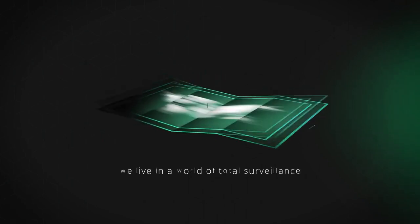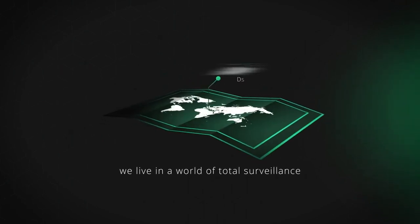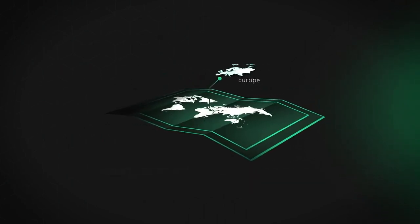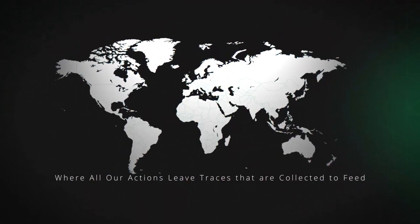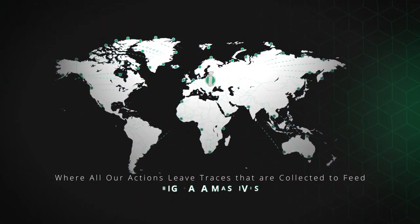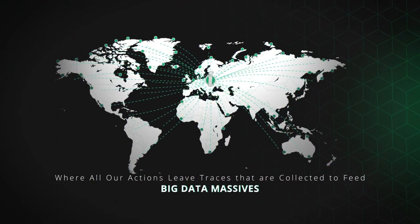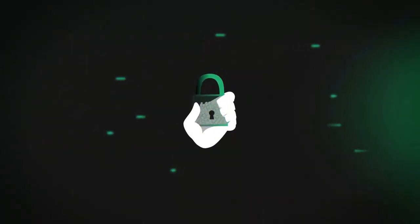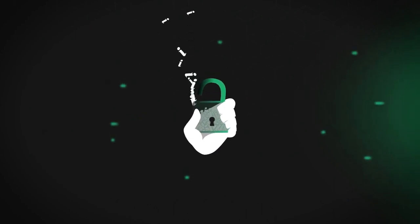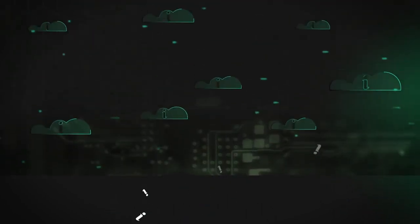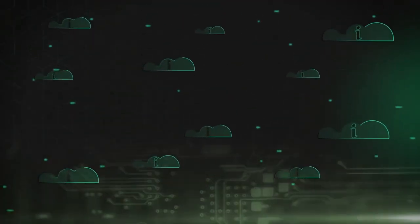We live in a world of total surveillance, where all our actions leave traces that are collected to feed big data massives. Lack of privacy is becoming a norm, and confidentiality a thing of the past.